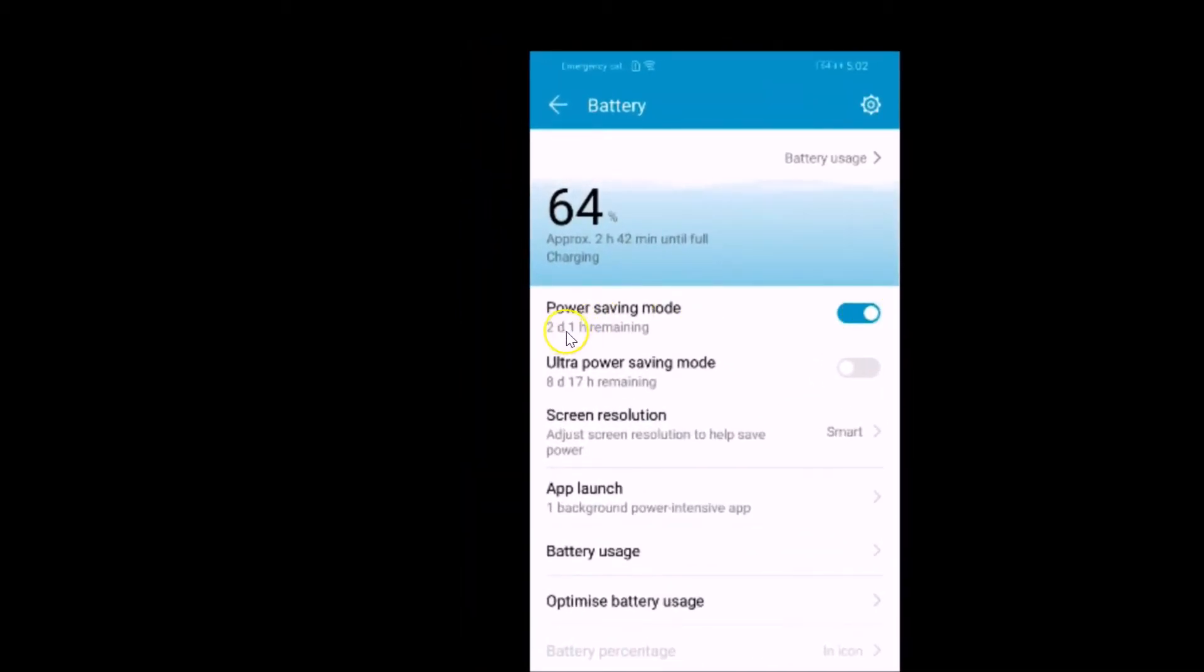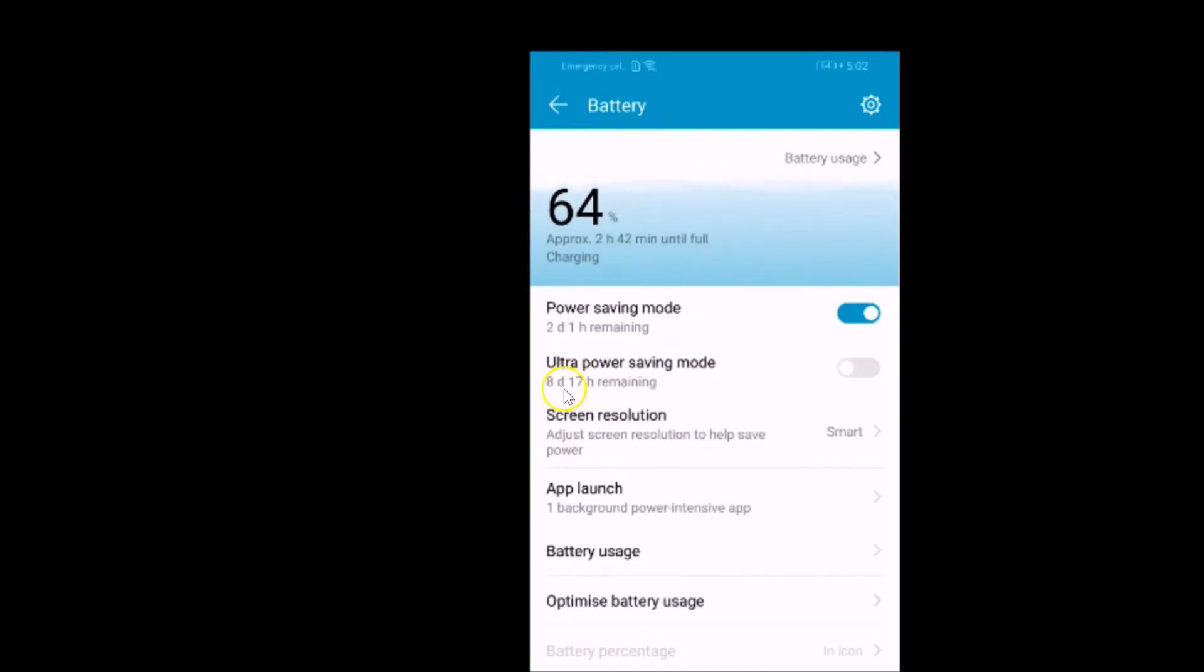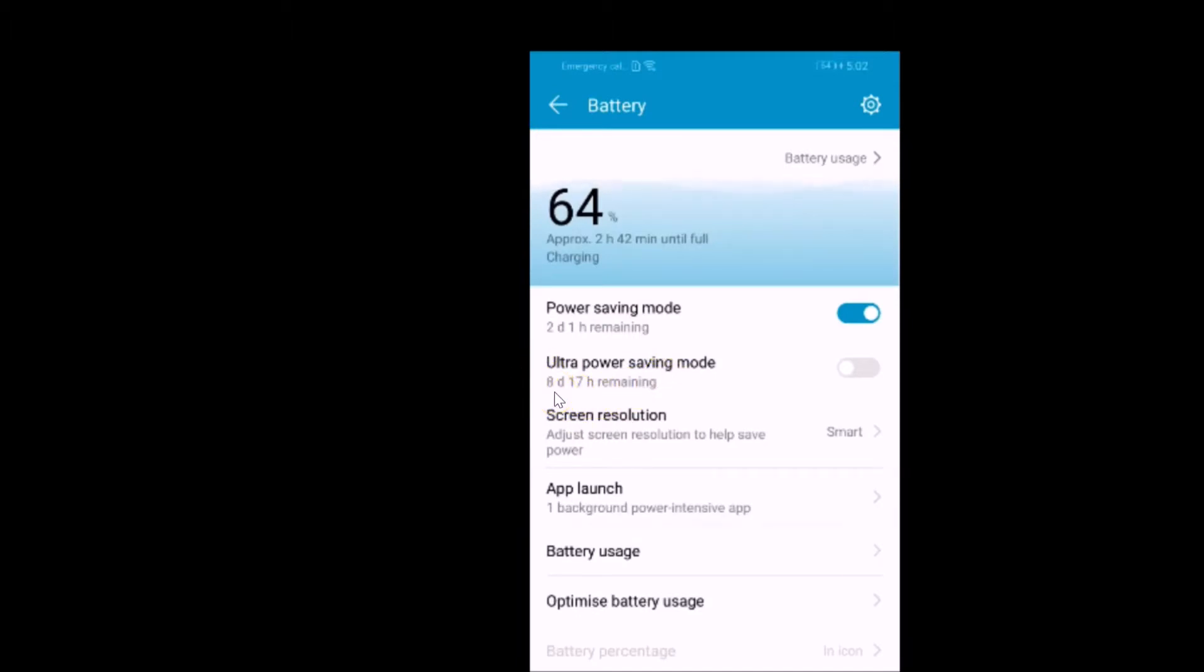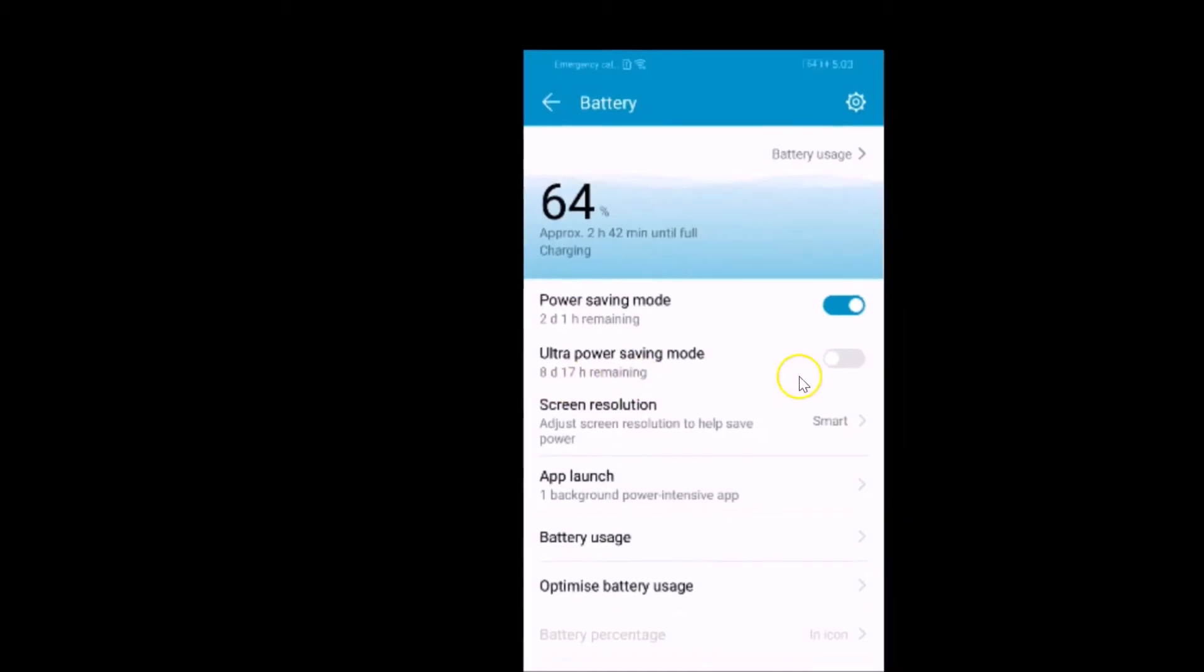And also we have this ultra power saving mode. If I enable this I will get eight days 17 hours remaining. Depending on your battery percentage you will get the time remaining. I will only get eight days and 17 hours.